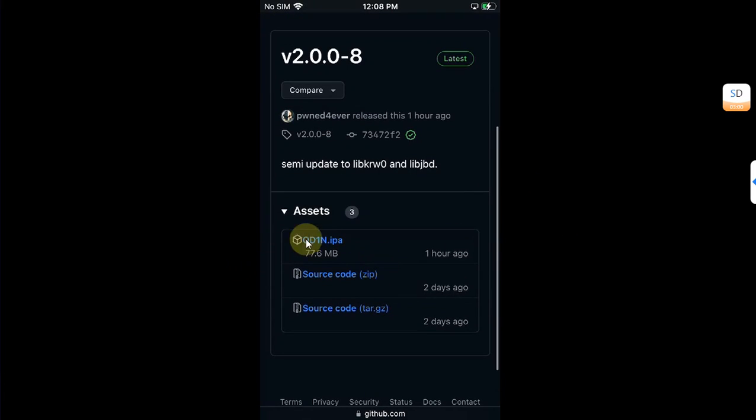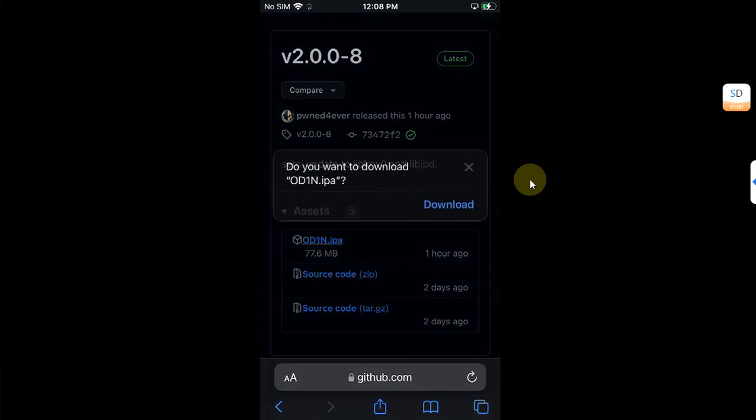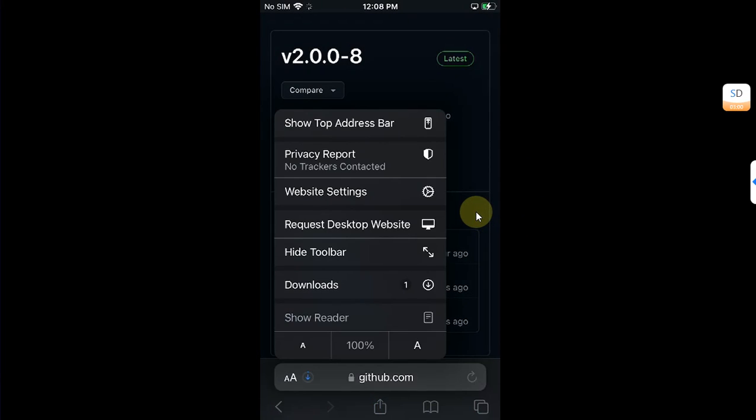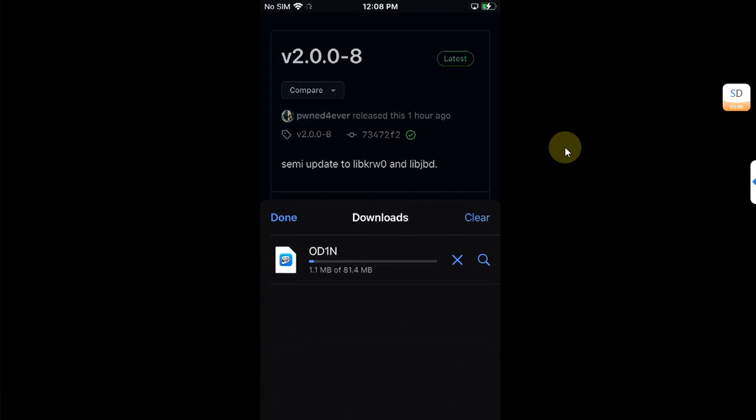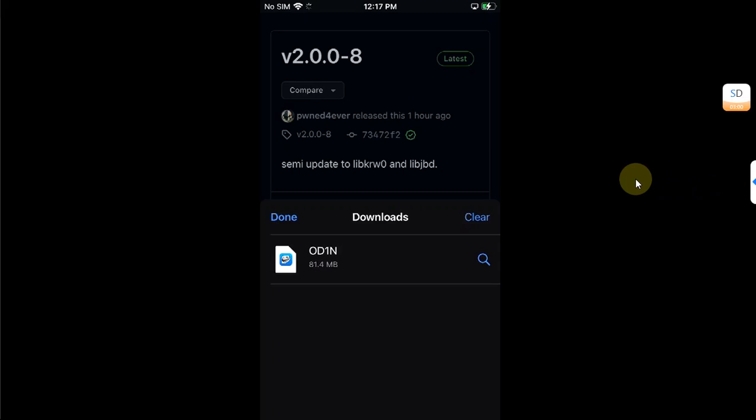Open it, scroll down and go to Releases, get to the latest release and get the Odin.ipa from here. Download and please wait for the download to finish. Also guys, towards the end I will briefly show you how you can easily install TrollStore on iOS 15.8.1 using the Odin jailbreak if you have installed Odin jailbreak using Sideloadly.